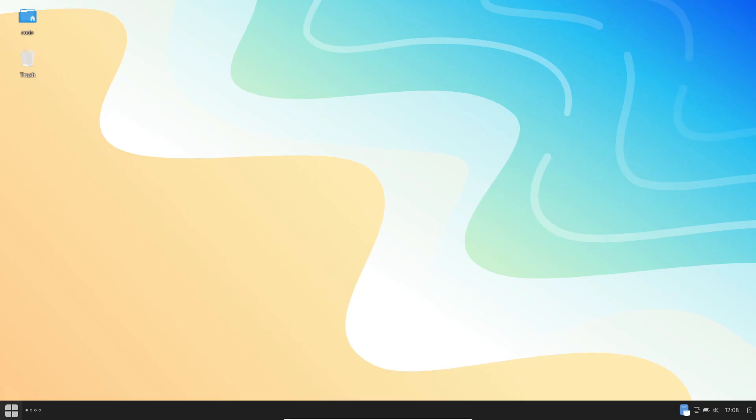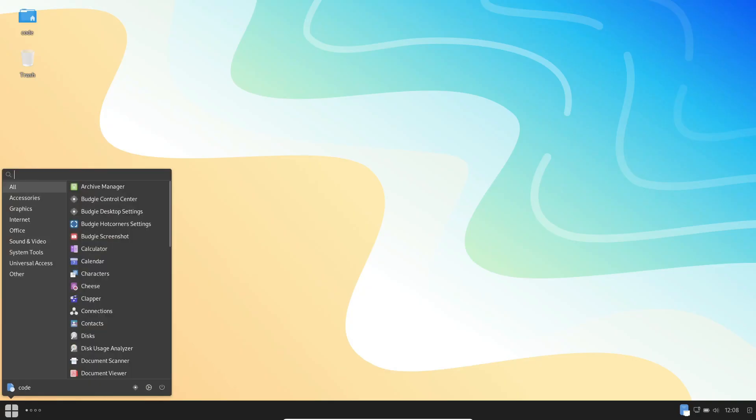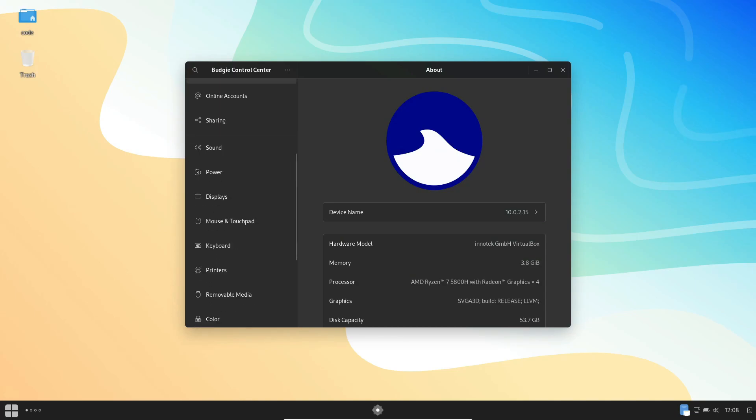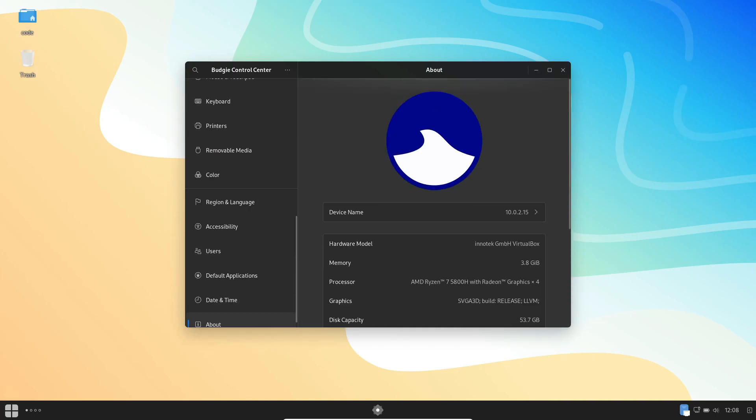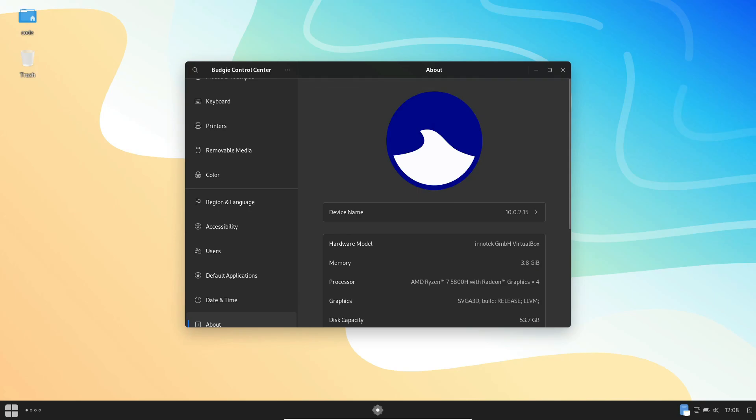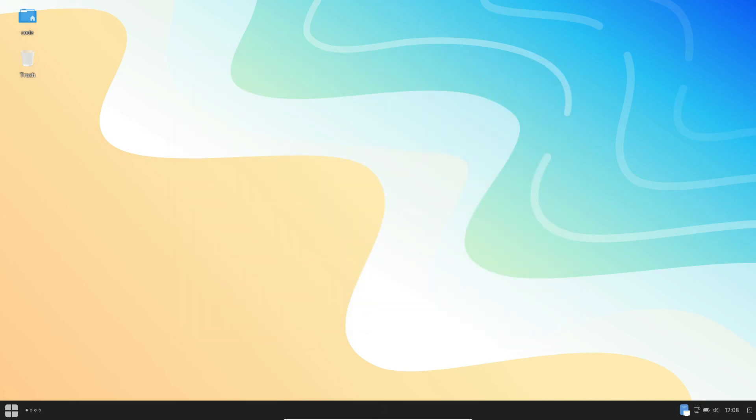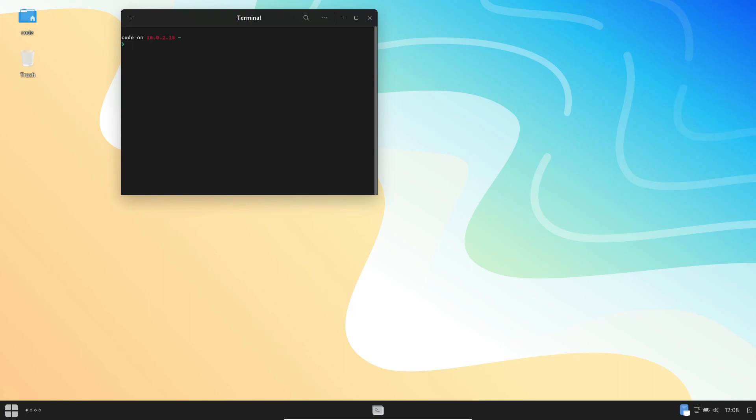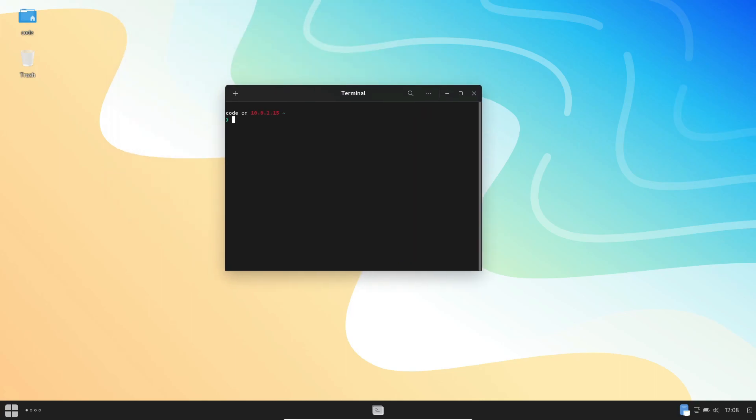Hey there, Linux enthusiasts. Welcome back to our channel. Today, we've got something special for all you Windows dropouts looking to make the switch. Introducing Ultramarine Linux 38, a Fedora-based distro tailored just for you.